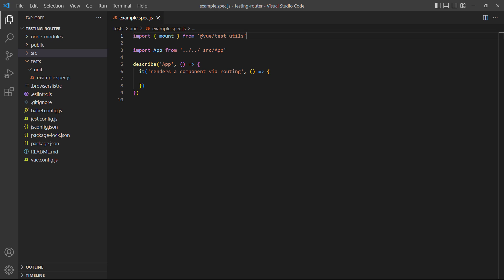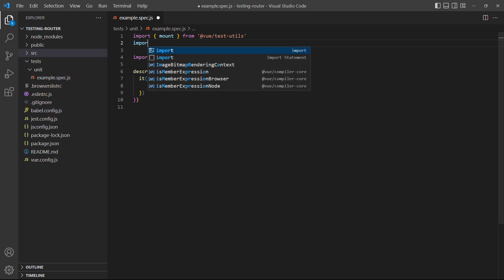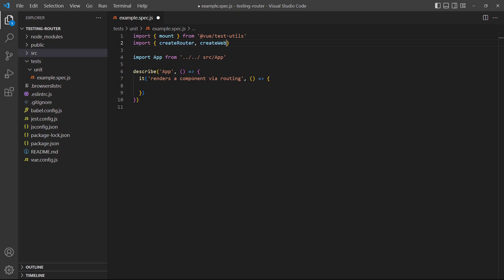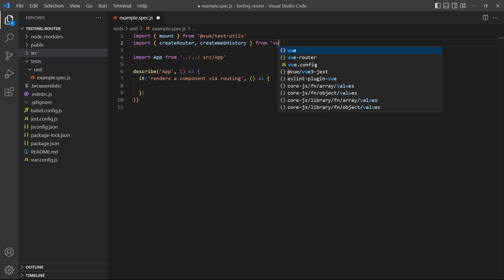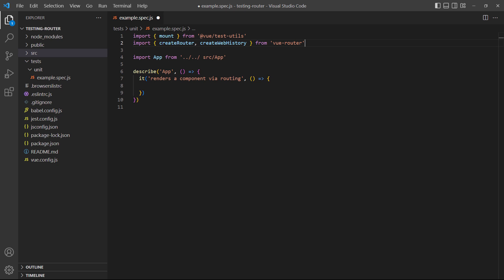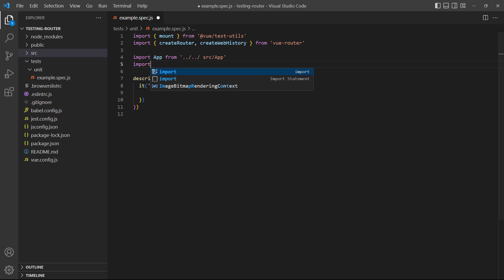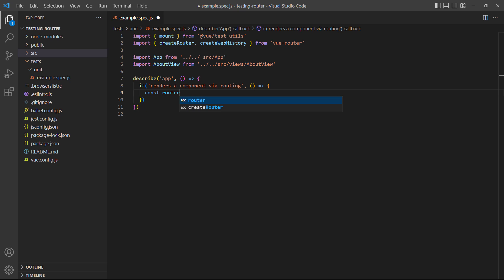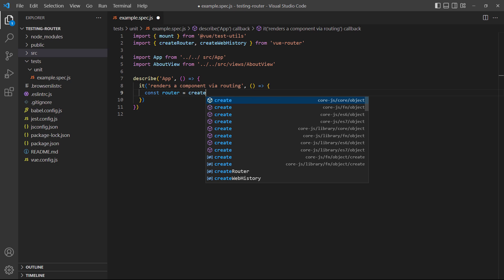As an example, let's test if we can navigate to the about page. We'll need the createRouter and createWebHistory methods, so we'll import them along with the About component. Then we'll create the router with a route to the about page.